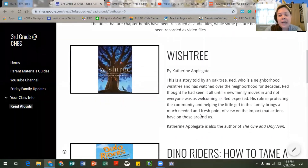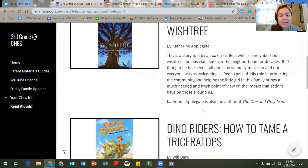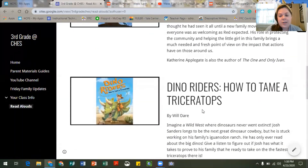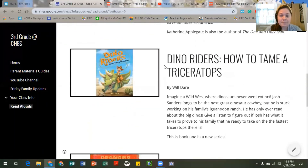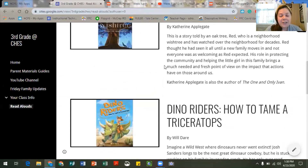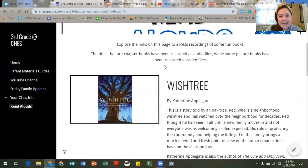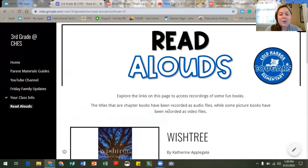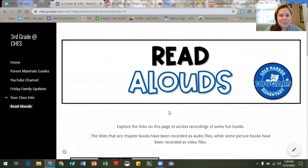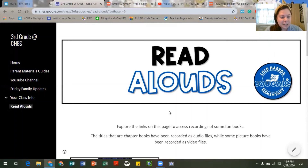We have included descriptions of the books here and the authors so that you all can read about them and decide which ones you'd like to listen to or watch. We're really excited about this part of the website, so definitely keep checking back for updated books and then additional recordings for some of those longer chapter books as we continue to upload them to the folders that are linked to the pictures of the books.